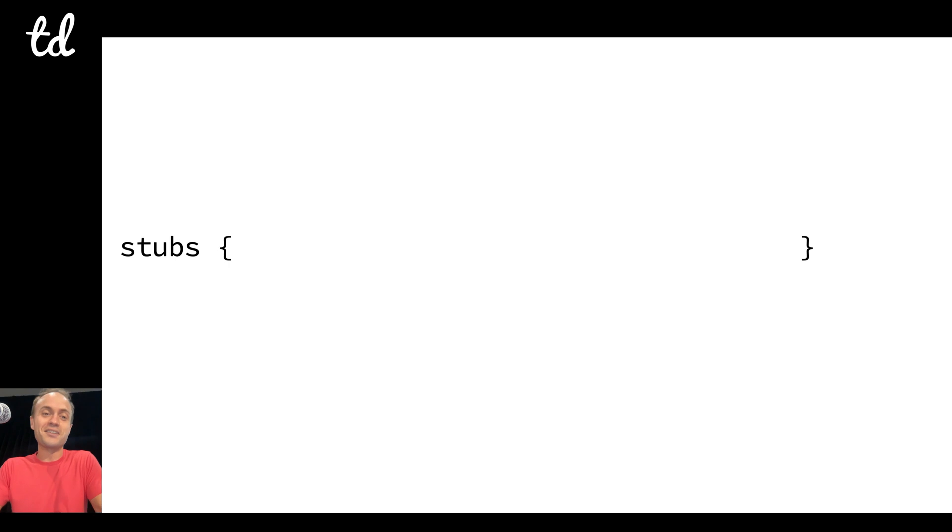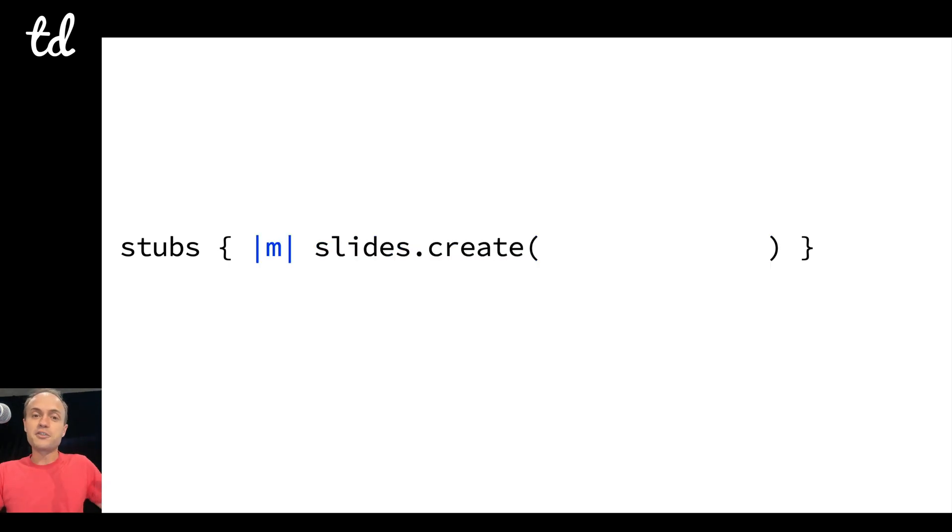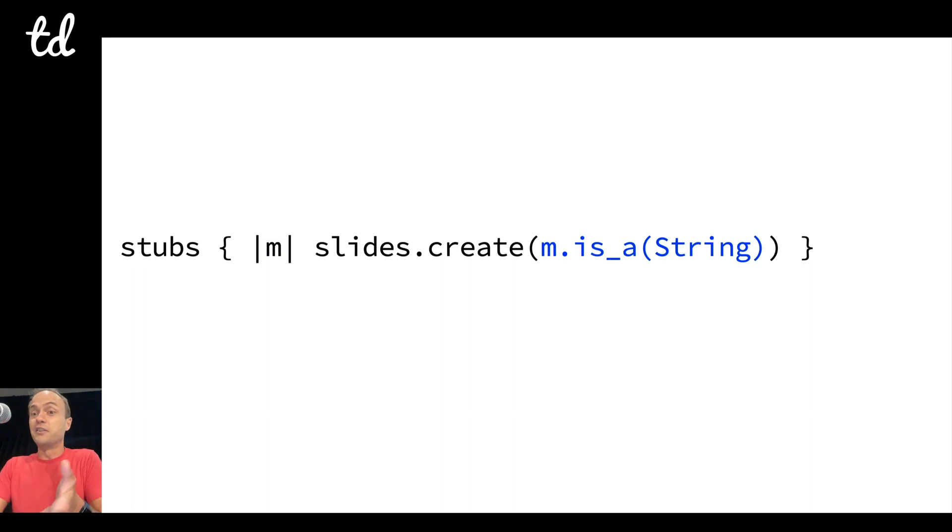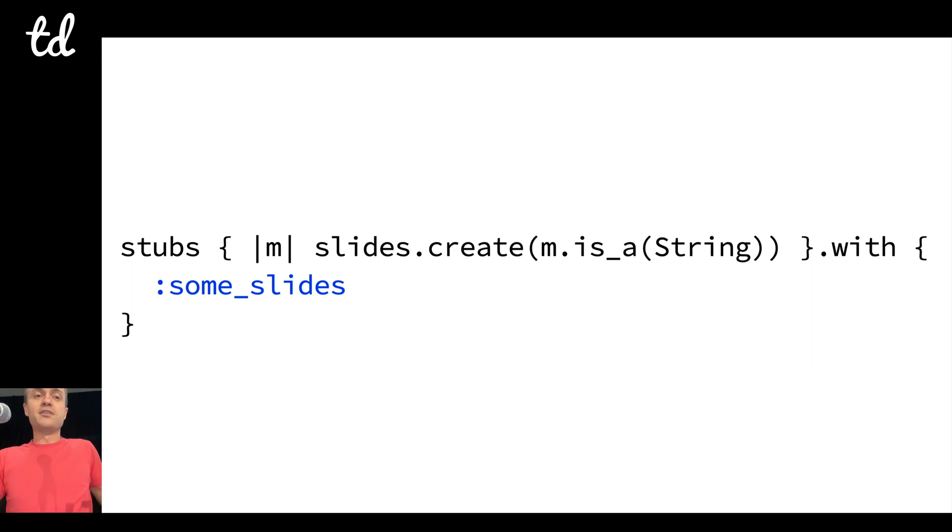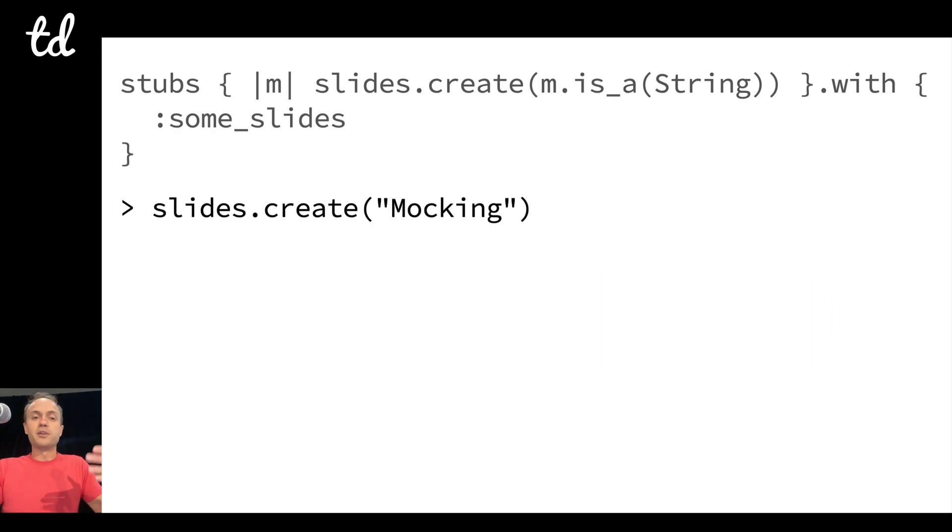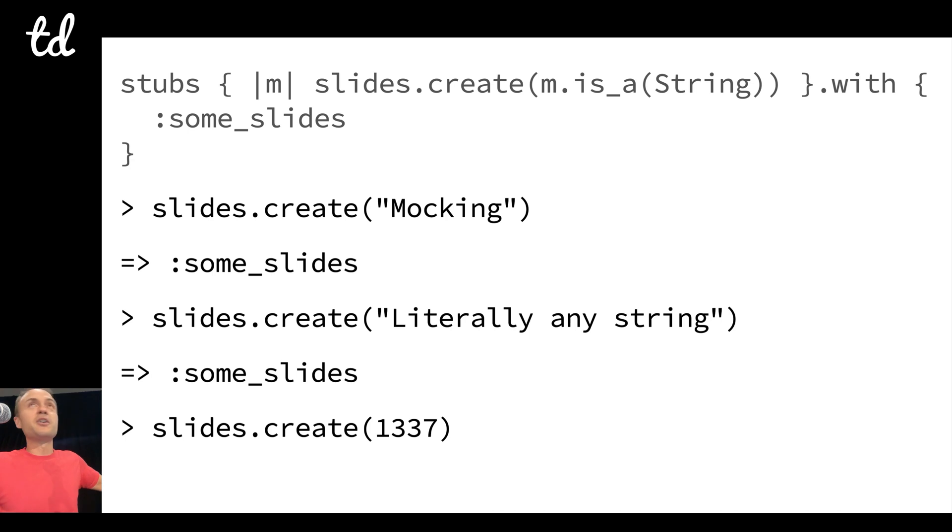So if I want to ensure that a string is passed and I don't want to use a type system, I could just write this test. I say stubs slides.create, and then I can take a block parameter which is like a little matcher DSL and say m.is_a(String), and only when that matcher is matched then return some slides.